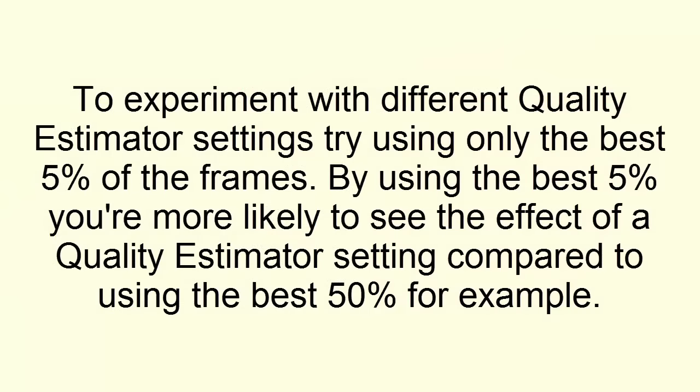To experiment with different quality estimator settings, try using only the best 5% of the frames. By using the best 5%, you're more likely to see the effect of a quality estimator setting compared to using the best 50%, for example.